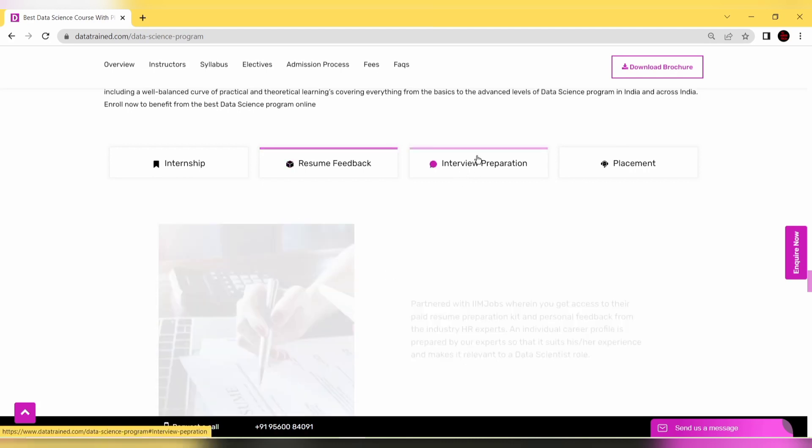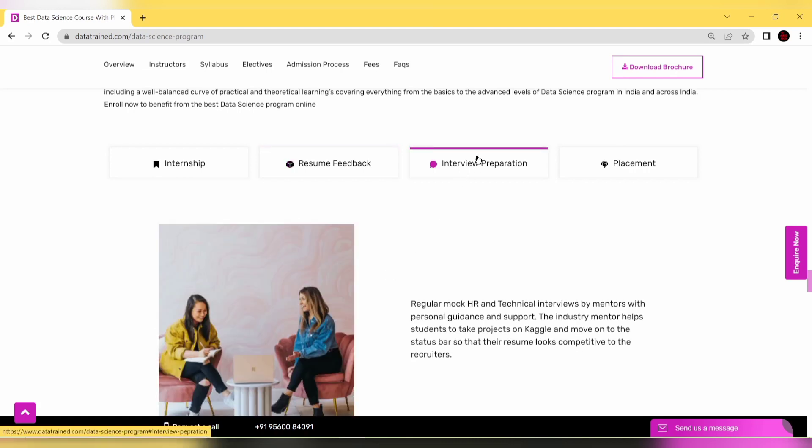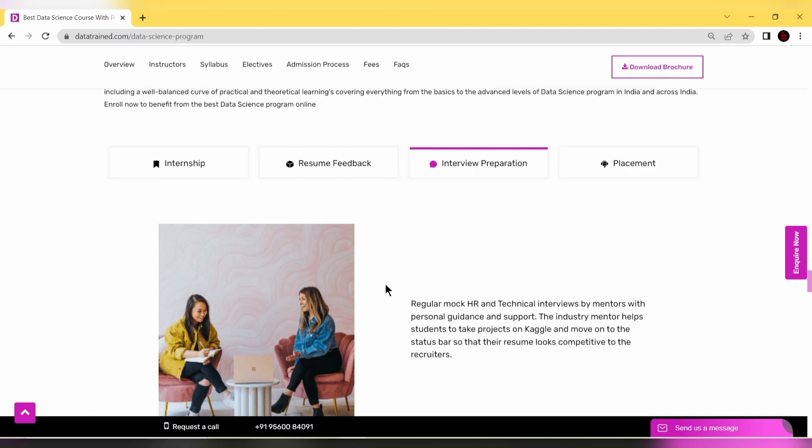Next is interview preparation. You'll have regular HR and technical interviews by mentors with personal guidance and support. You can practice and improve yourself for interviews, prepare and simply crack them.